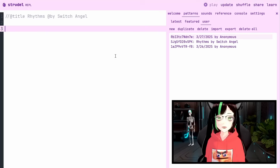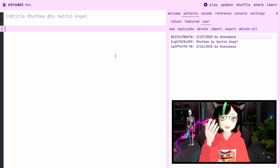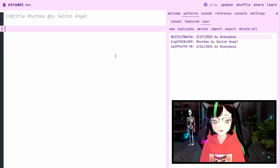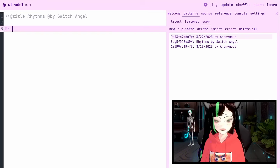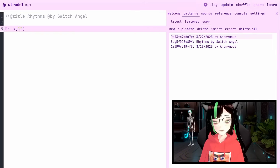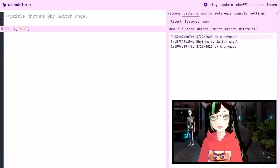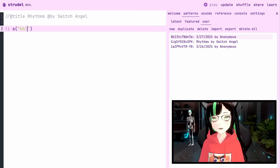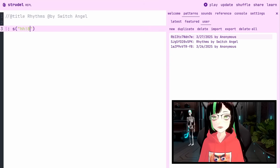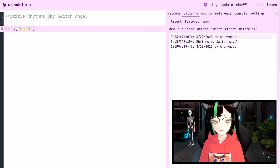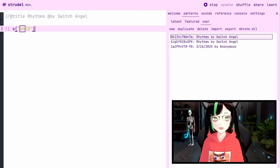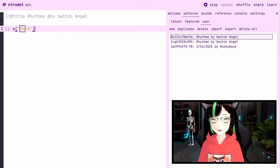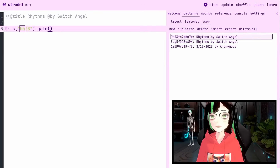In my head right now I'm hearing just like an eighth note hi-hat pattern, so let's create that first. I'm going to use H for hi-hat and repeat it eight times in a single cycle. Let's hear how that sounds. It's a little loud, so I'm going to turn it down.